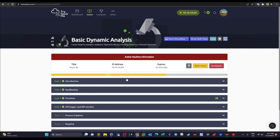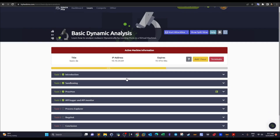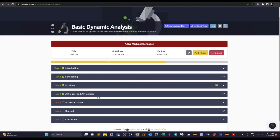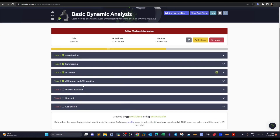Welcome back to the basic malware dynamic analysis series. Today we're going to talk about API Logger and API Monitor. In the previous video we talked about Process Monitor as a tool to conduct dynamic malware analysis by monitoring processes, network connections, opened files, closed files, and so on.